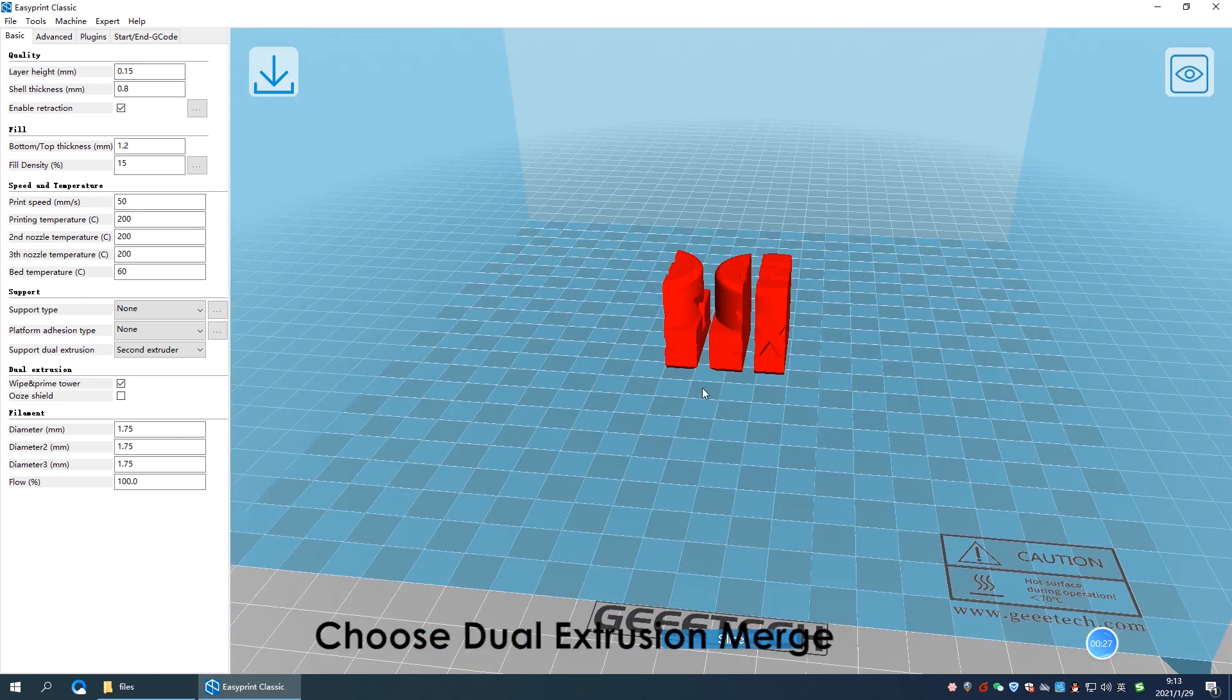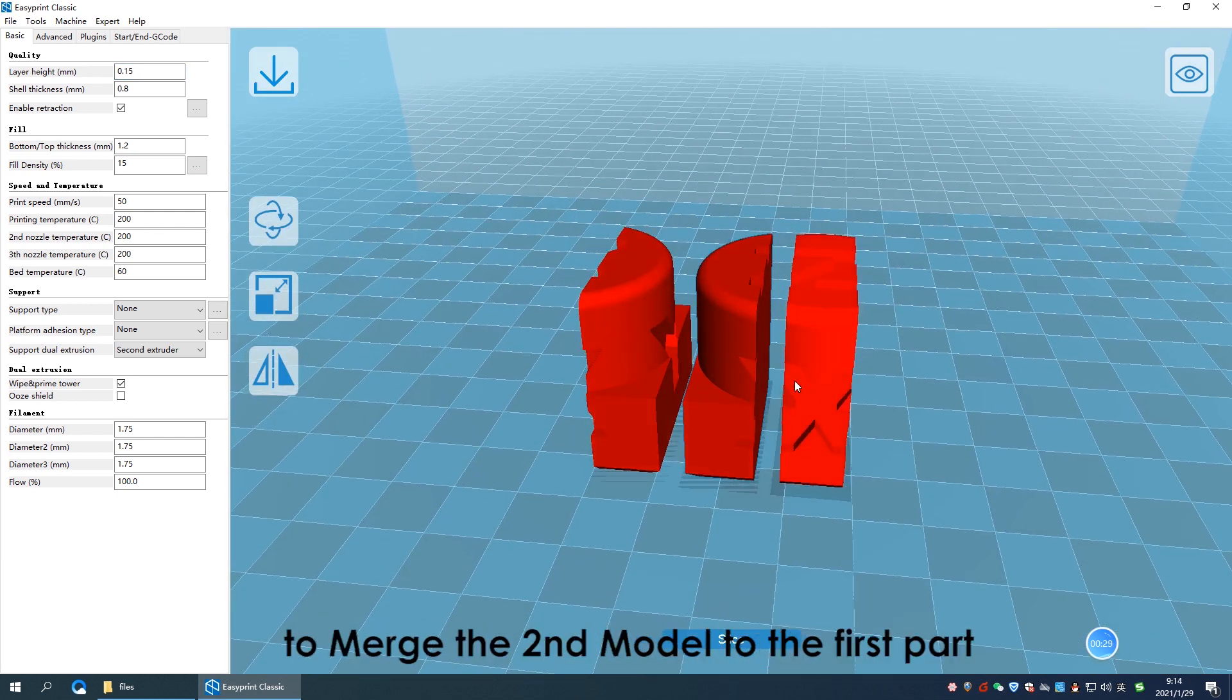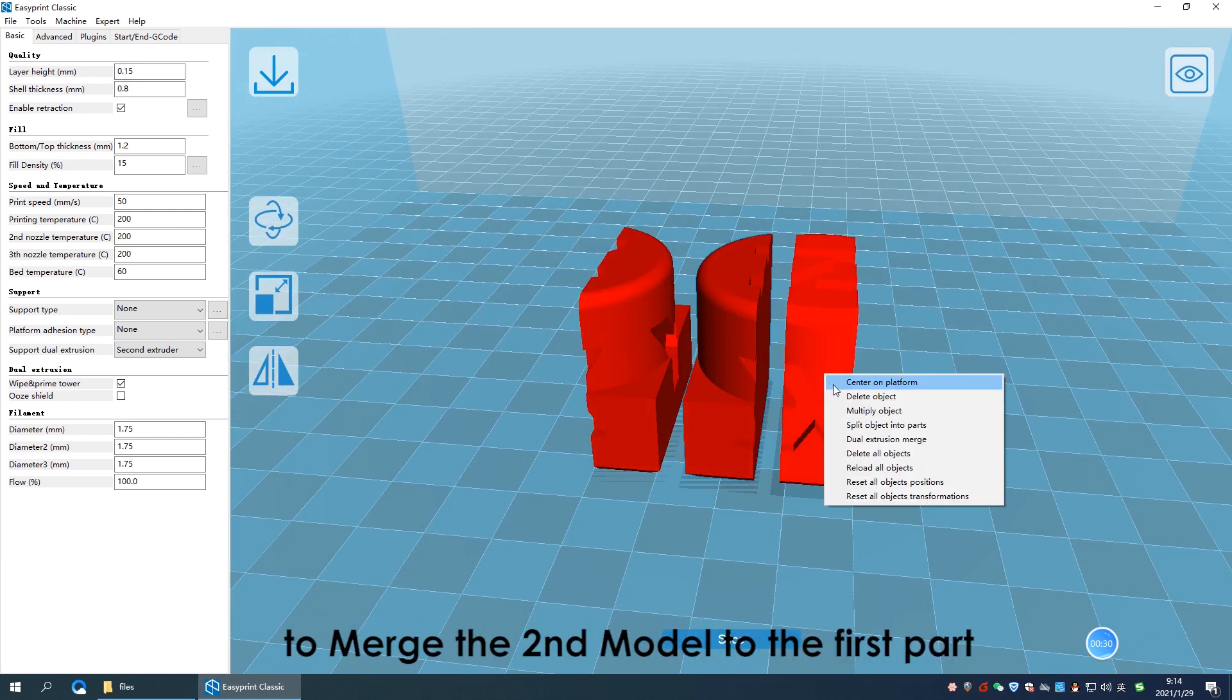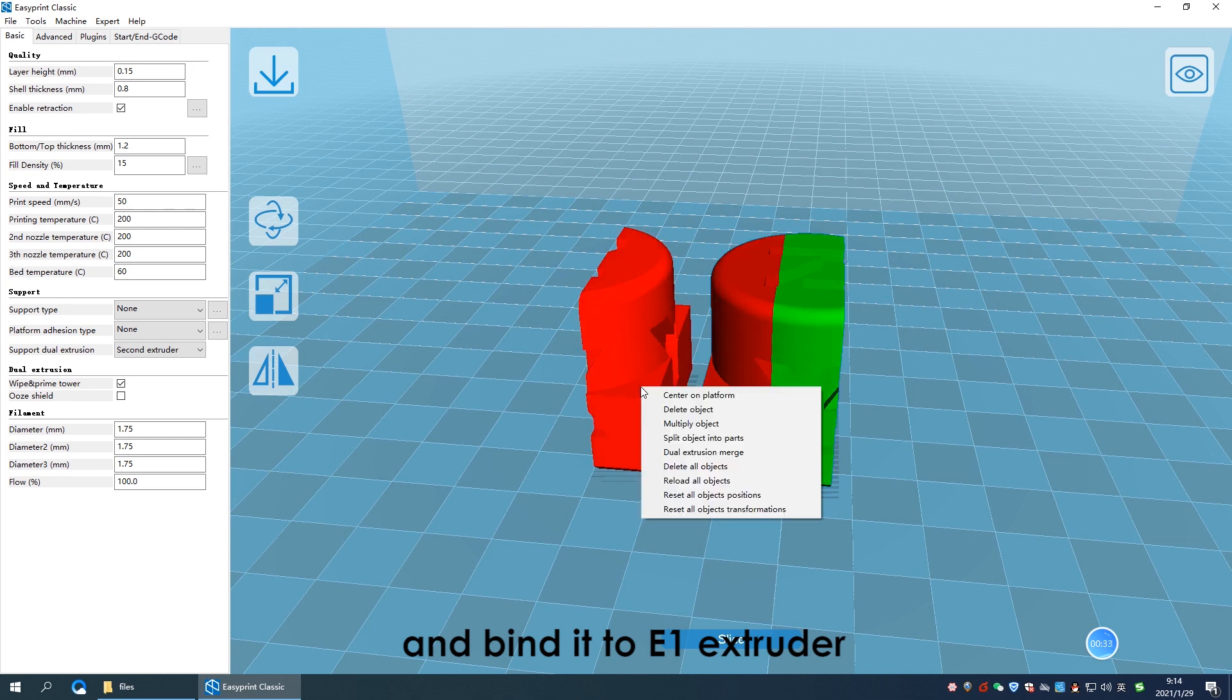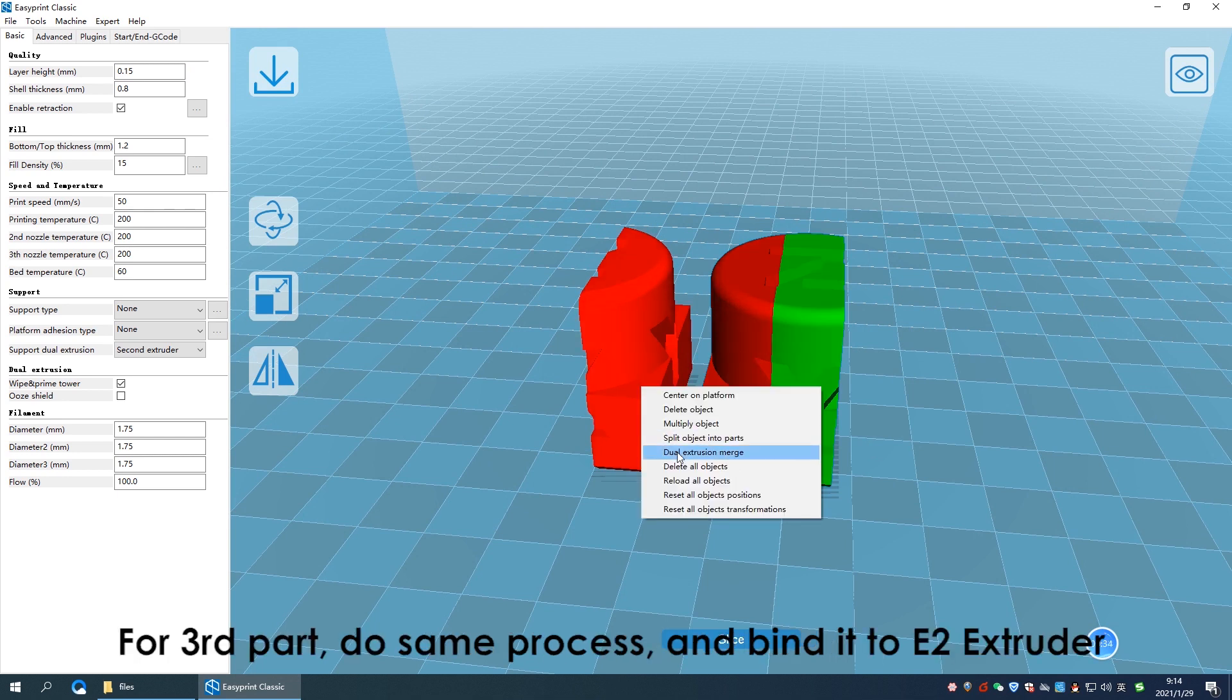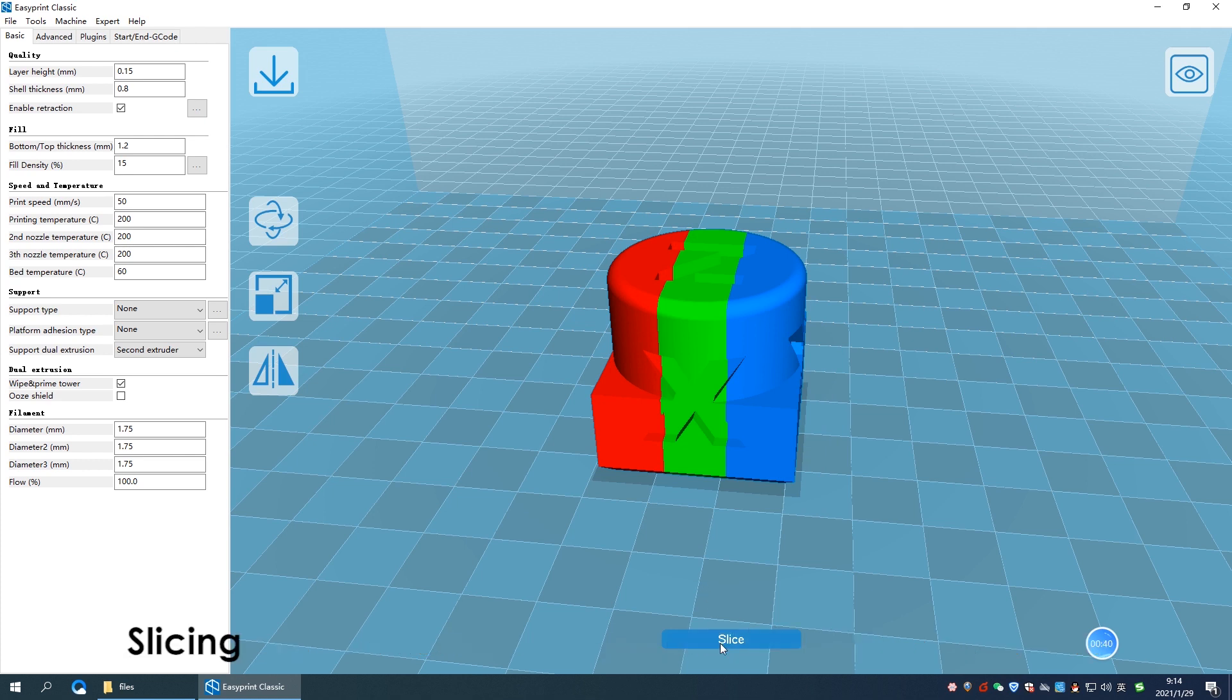Choose dual extrusion merge to merge the second part to first part and bind it to E1 extruder. For the third part, do the same process to merge it to previous parts and bind it to E2 extruder, then click slice to slice the model.